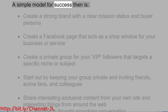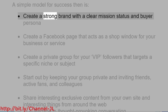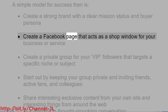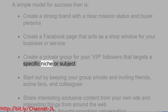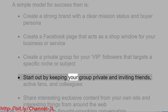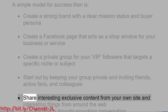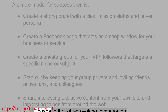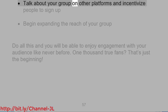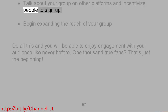A simple model for success: Create a strong brand with a clear mission statement and buyer persona. Create a Facebook page that acts as a shop window for your business or service. Create a private group for your VIP followers that targets a specific niche or subject. Start out by keeping your group private and inviting friends, active fans, and colleagues. Share interesting, exclusive content from your own site and interesting things from around the web. Engage in thought-provoking conversation, talk about your group on other platforms, and incentivize people to sign up.